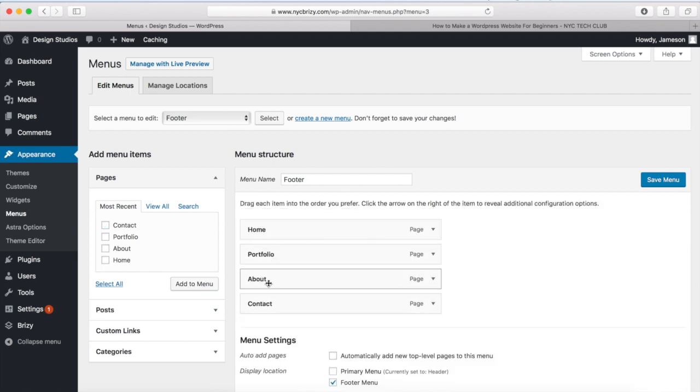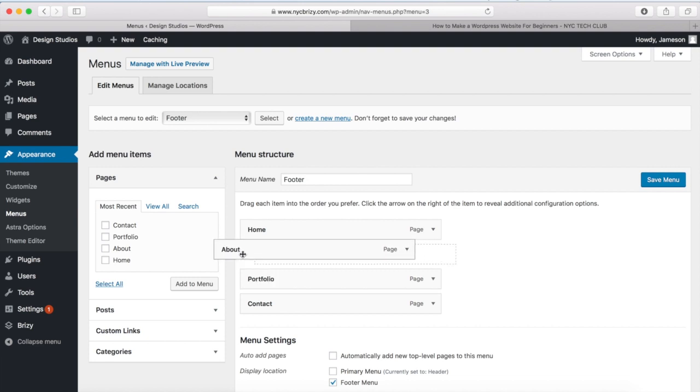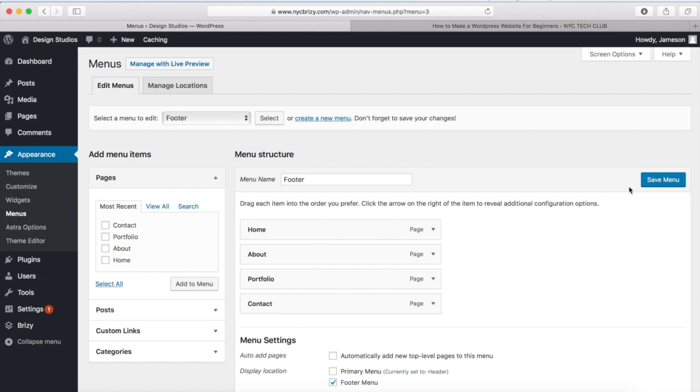And again, you can add whatever links that you want. Maybe you have different pages, that's fine. You can have sub-menu items and all that stuff. And so once I rearrange everything, I'm going to click on Save Menu.